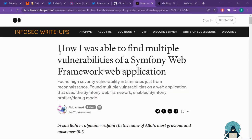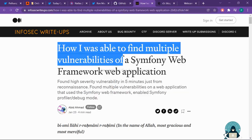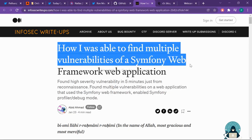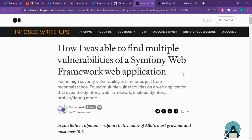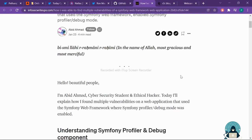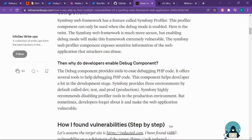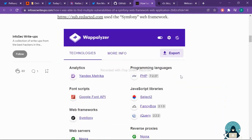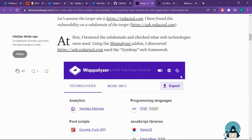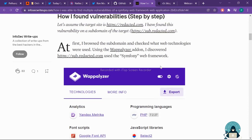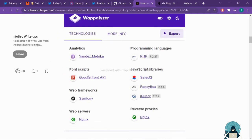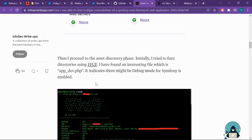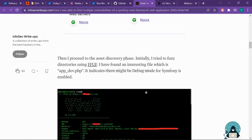Article number one: how I was able to find multiple vulnerabilities of a Symfony web framework web application. At first, this article is written by Abit Ahmed. Big thanks for giving us this meaningful information. First, he showed us they were using Symfony web framework, then form FF.